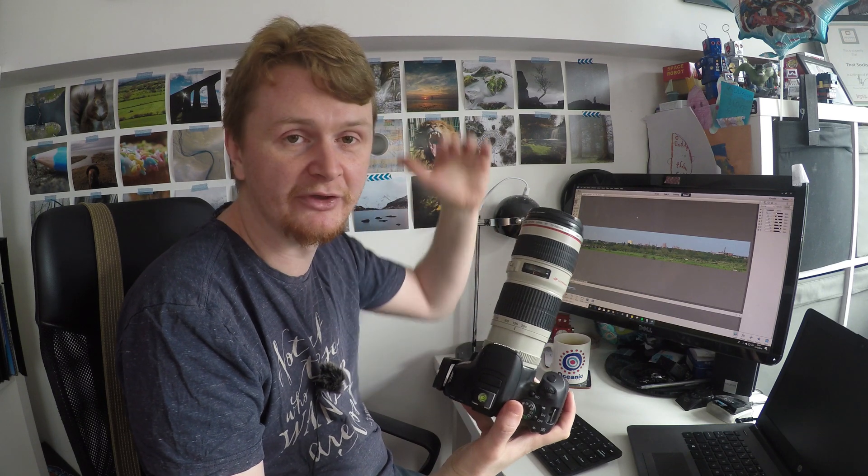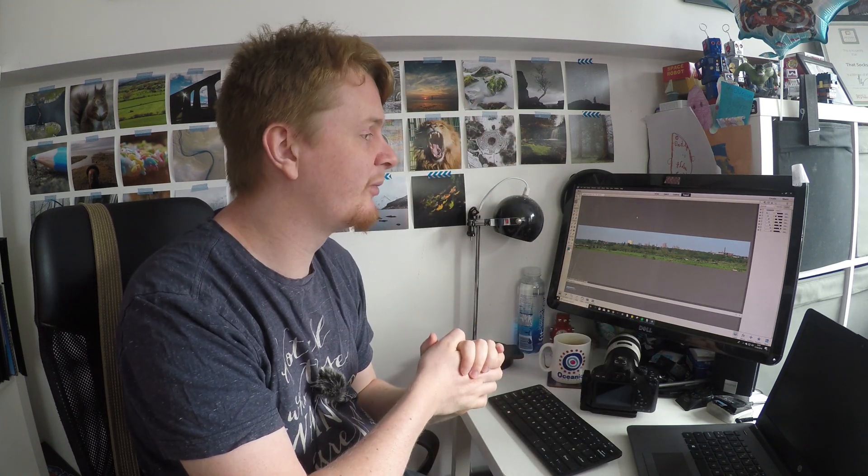Thank you for watching. I'll be back again on the next video to show you how to put a panorama image onto Instagram. Hopefully I'll see you on that one. Stay safe and I'll see you soon.